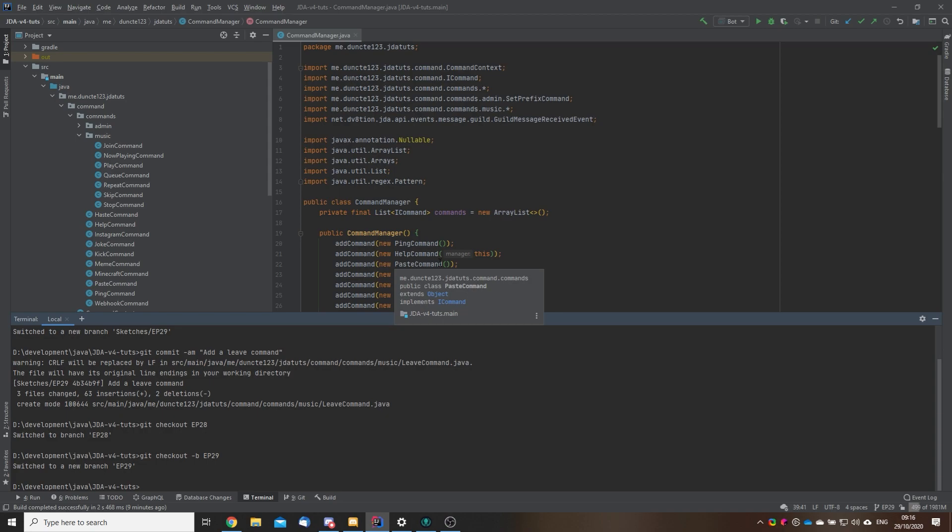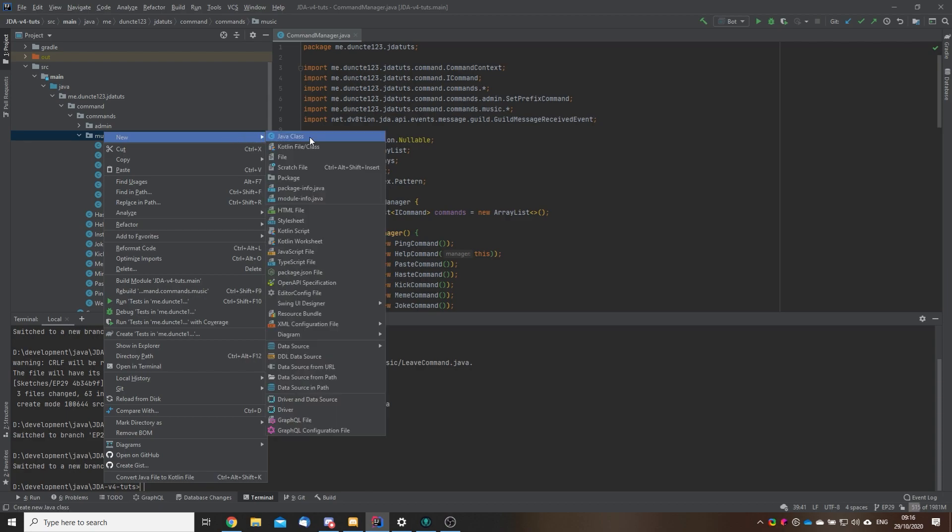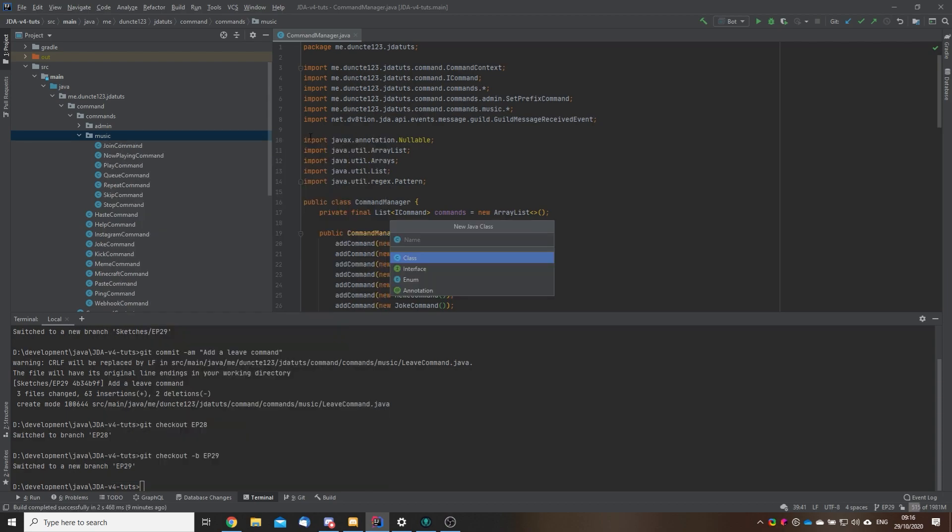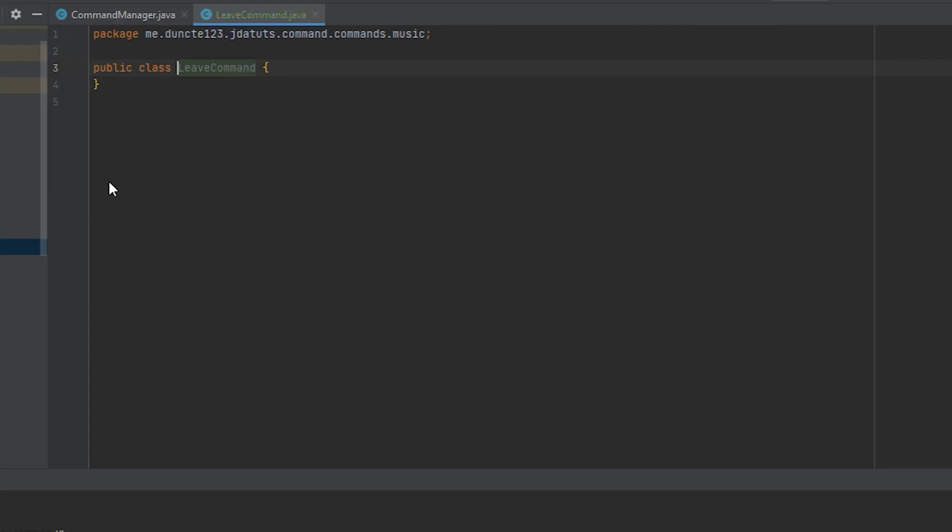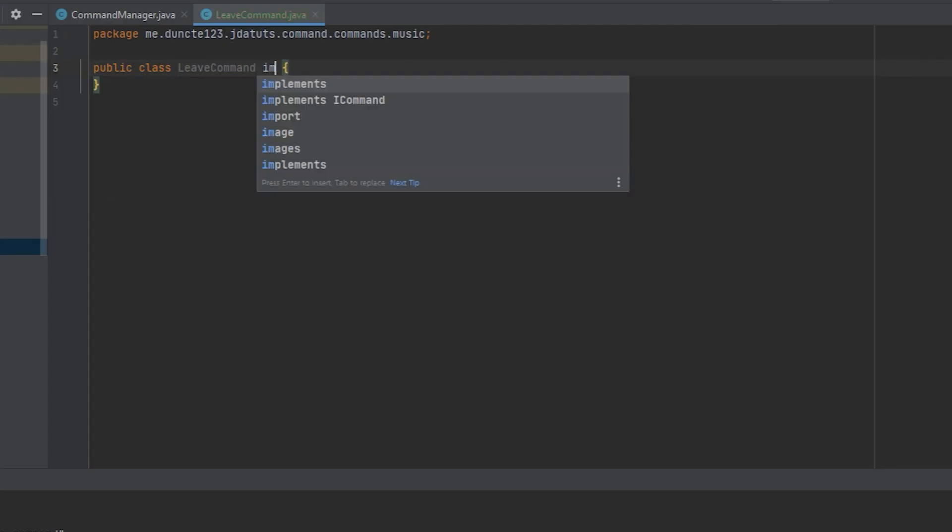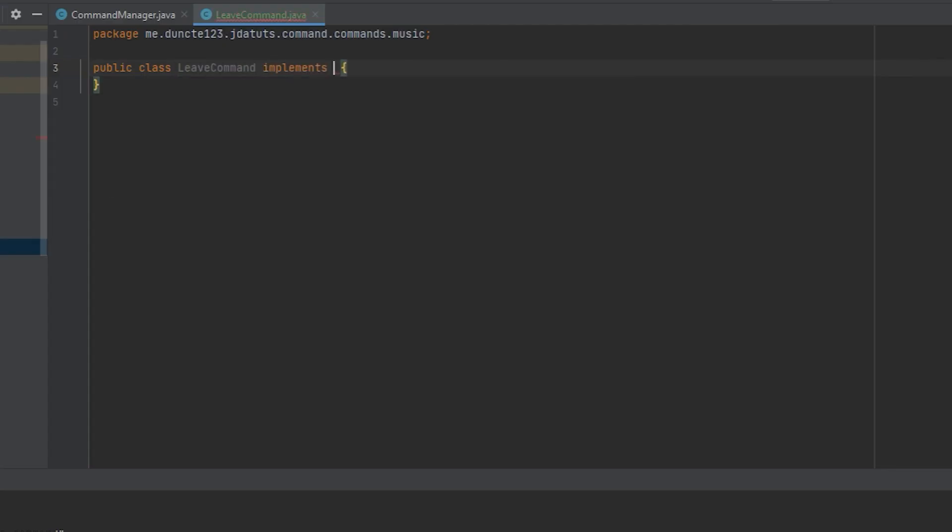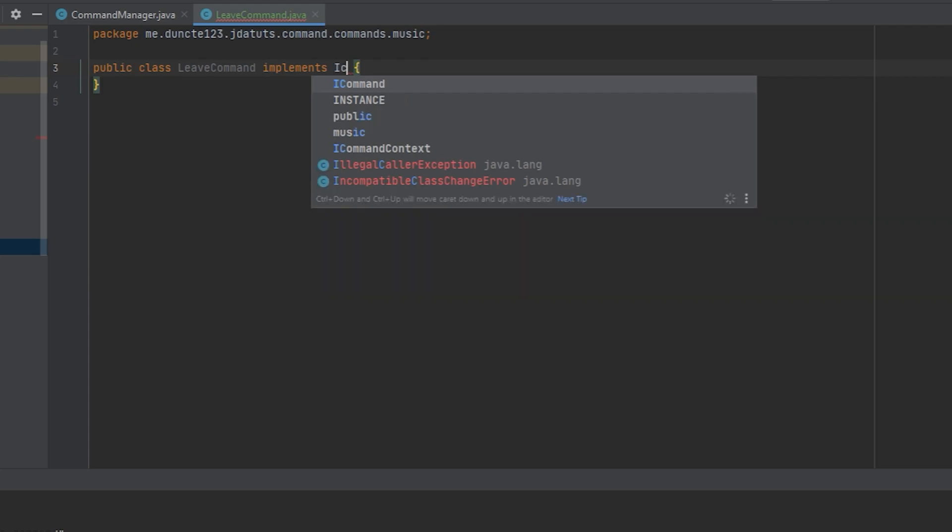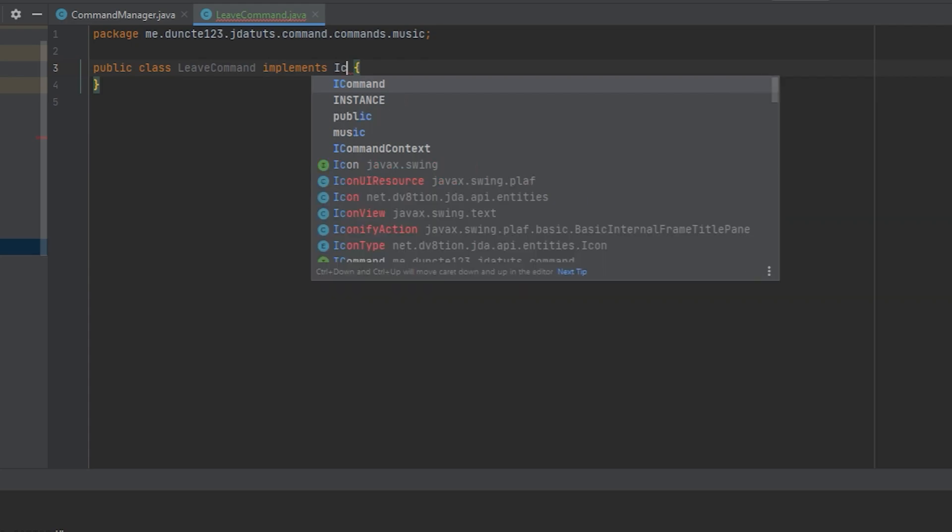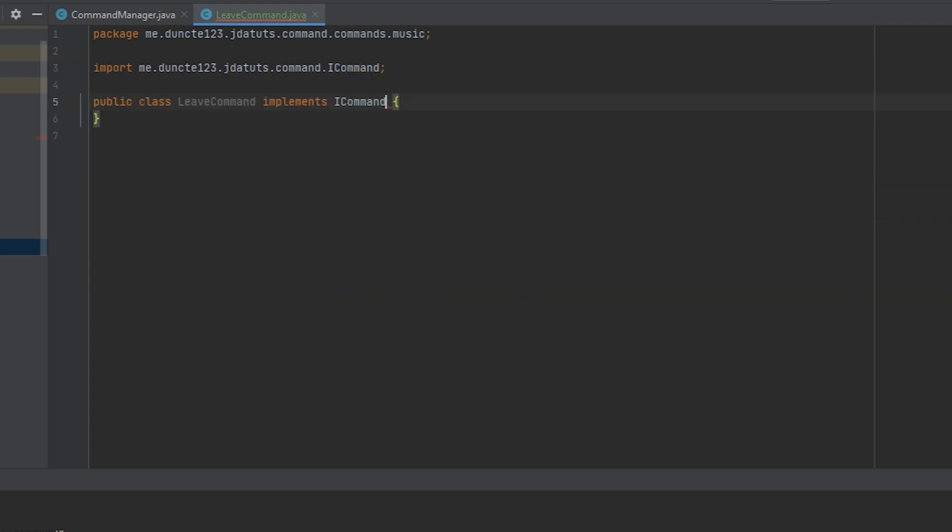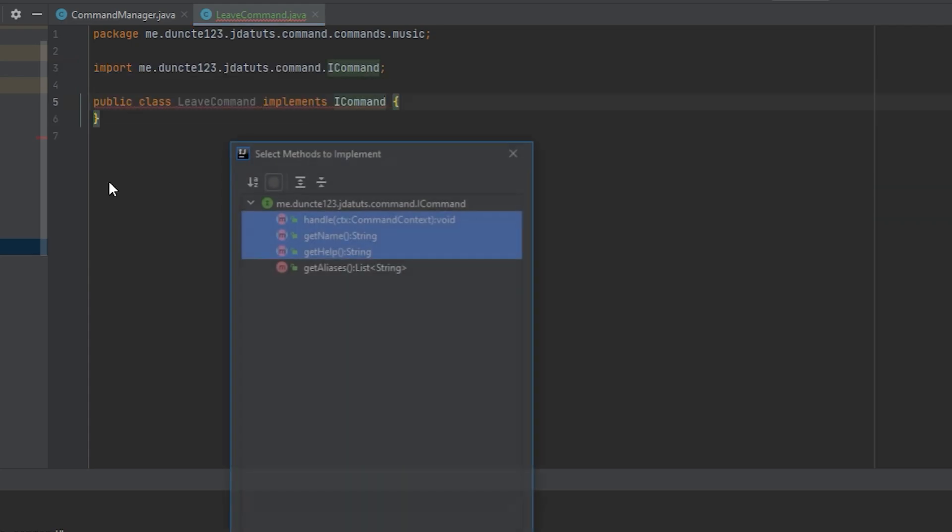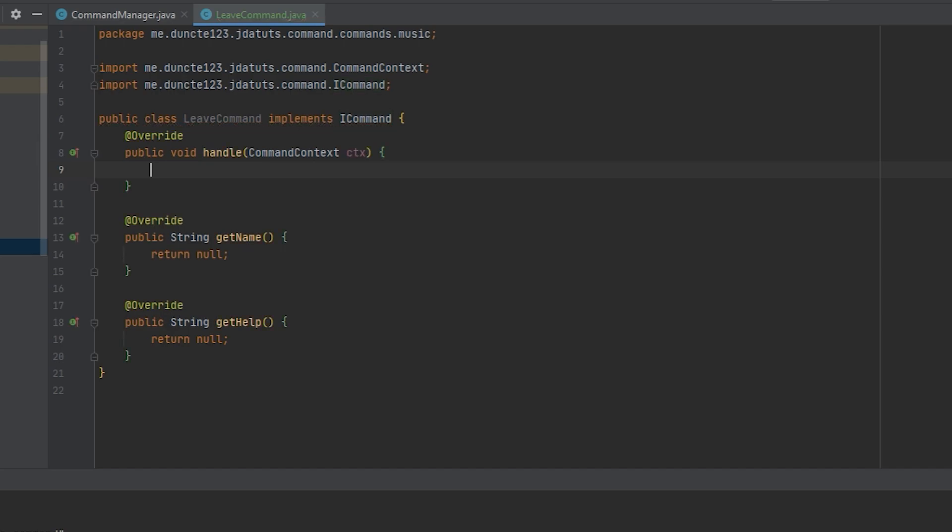To get started on our leave command, what we want to do is go to our music package and create a new Java class. This will be the leave command and I'm going to make that implement iCommand. If you have a different command structure than this, don't worry, all the code that we are going to use is within here.